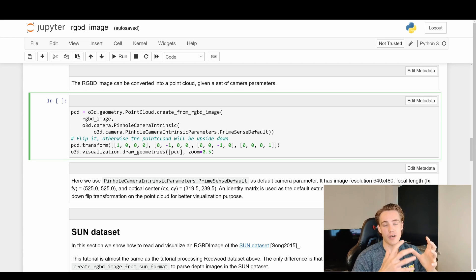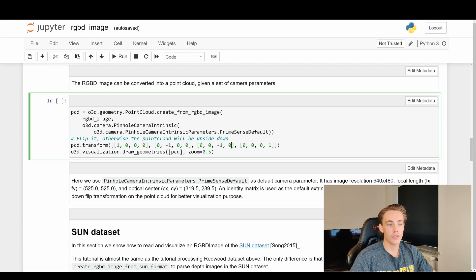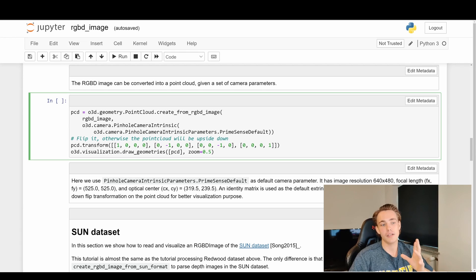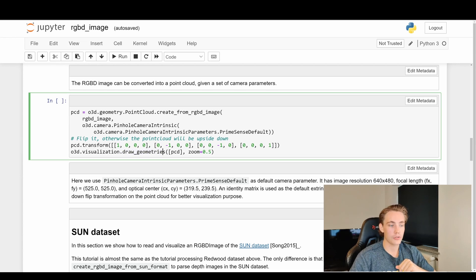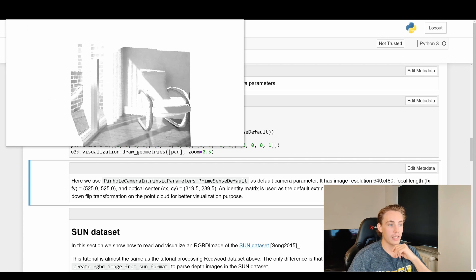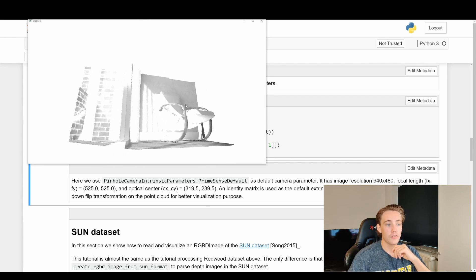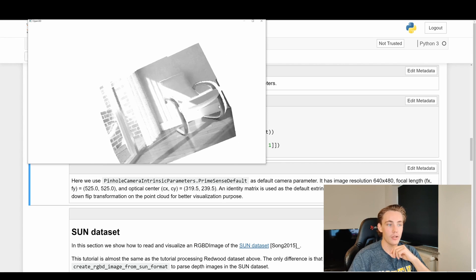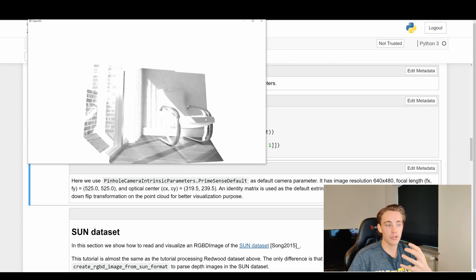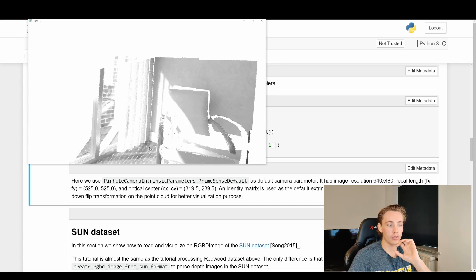To rotate and translate a point cloud we use point_cloud.transform with a 4x4 transformation matrix — the first 3x3 is the rotation matrix and the last column is the translation. We then call draw_geometries passing in the point cloud to visualize it. Hitting shift-enter creates this point cloud from our depth image and color image — the same one seen in other videos in this tutorial — with all points ready for any operations we've covered.